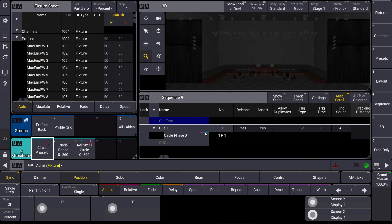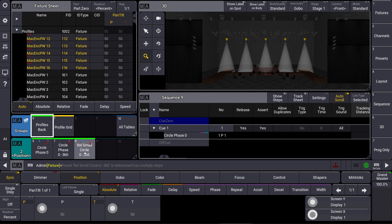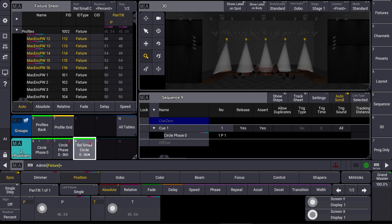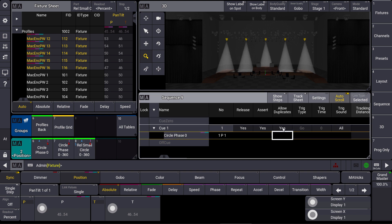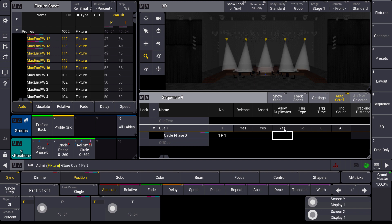We clear the programmer. We have a look again at the profiles in the back. And we see that I created a preset here which runs a relative small circle with the phase 0 through 360. We allow the duplicates for our queue number 1 here and I just store this in queue number 1 but this time as part number 2.